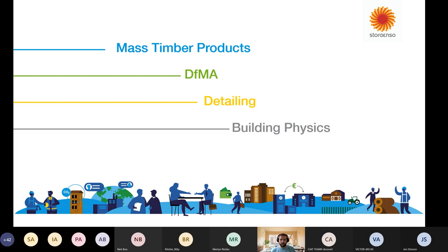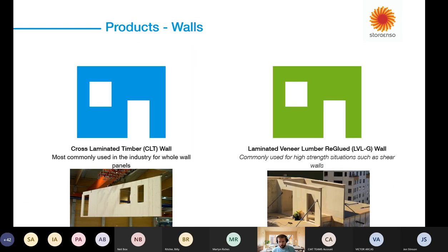We'll start off looking at walls and what mass timber walls are on the market. The classic one you'll generally find is cross-laminated timber — CLT — a large spanning solid timber wall that can be cut out and pre-manufactured with doors and windows cut out, sockets, cable runs and so on. We're also seeing quite a lot of LVL, re-glued laminated veneer lumber, as a sort of high-strength shear wall solution. It's not quite as widely used as CLT but it's a new product we're starting to see come onto the market.